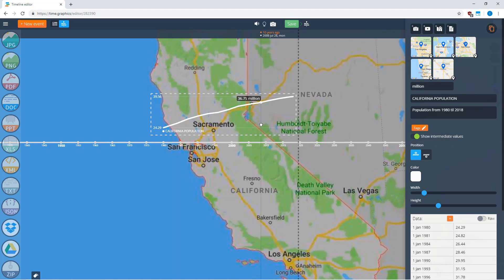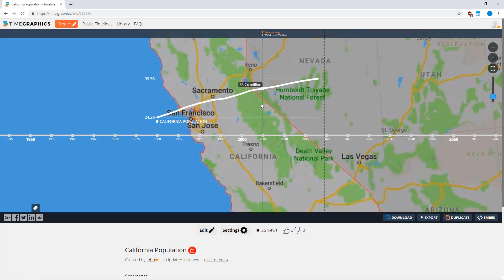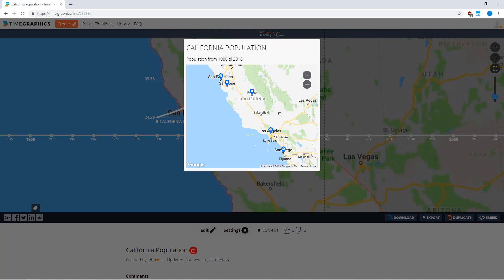Now I click 'Save,' and if you select this event you will see all the map locations that have been added.